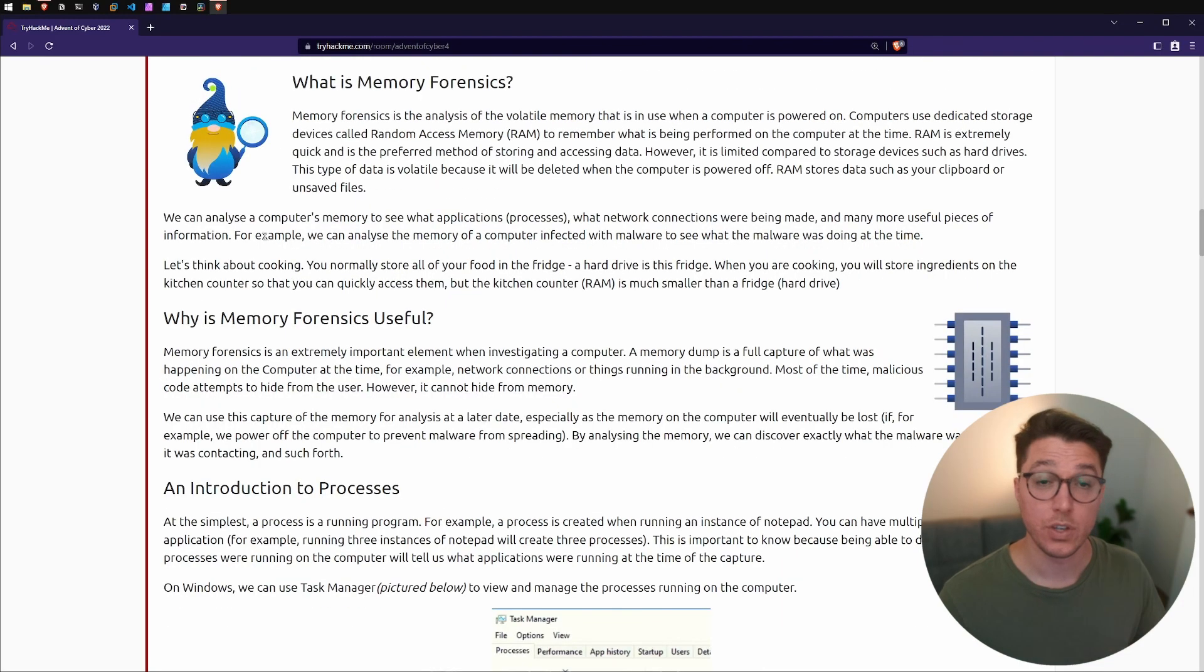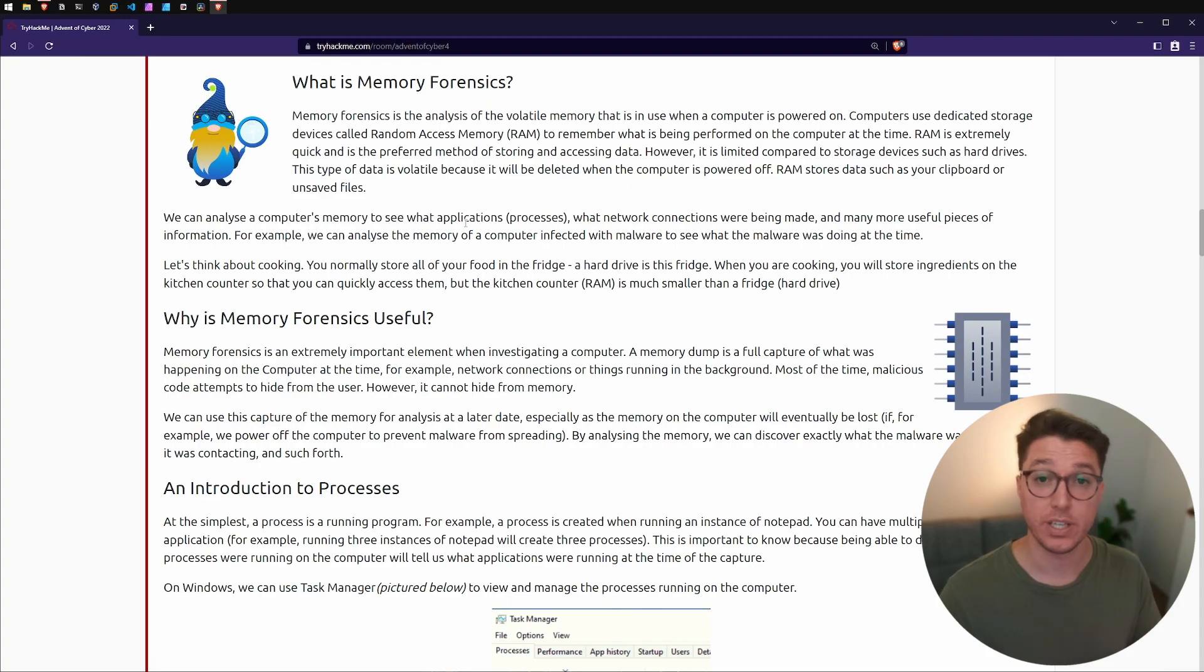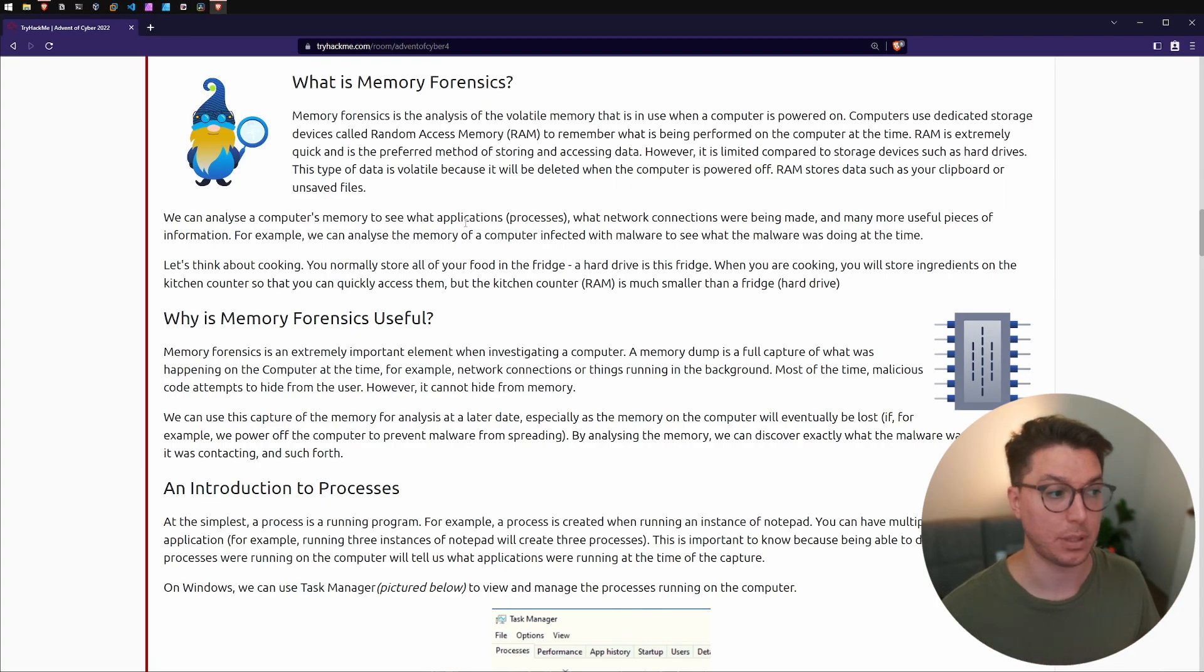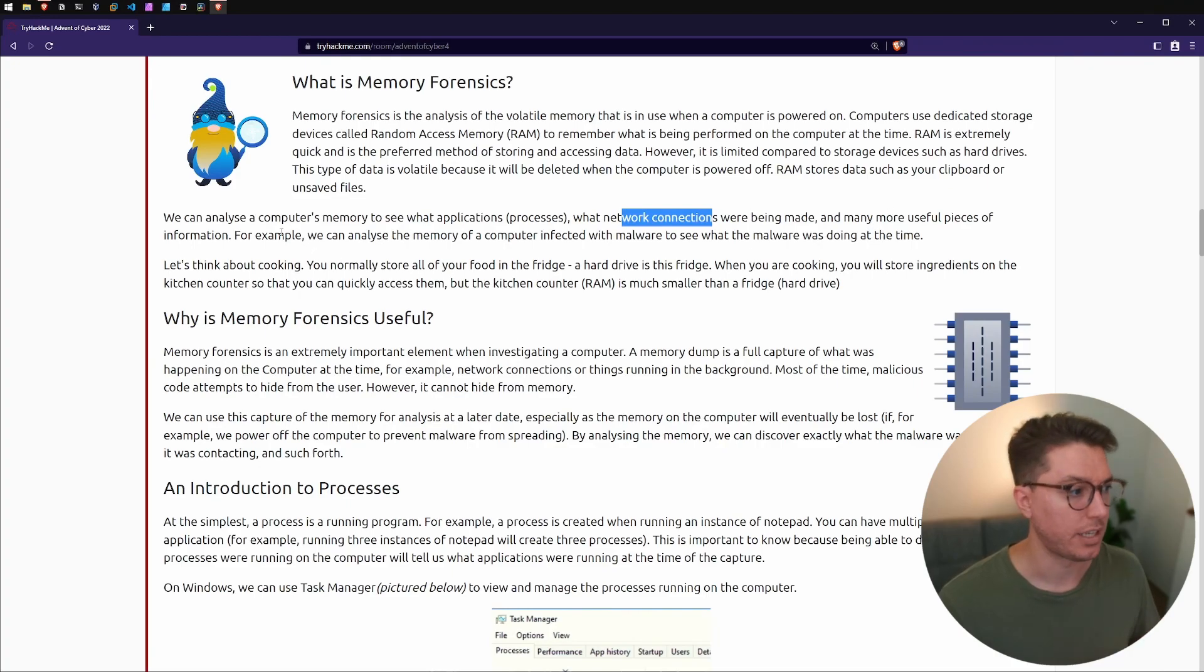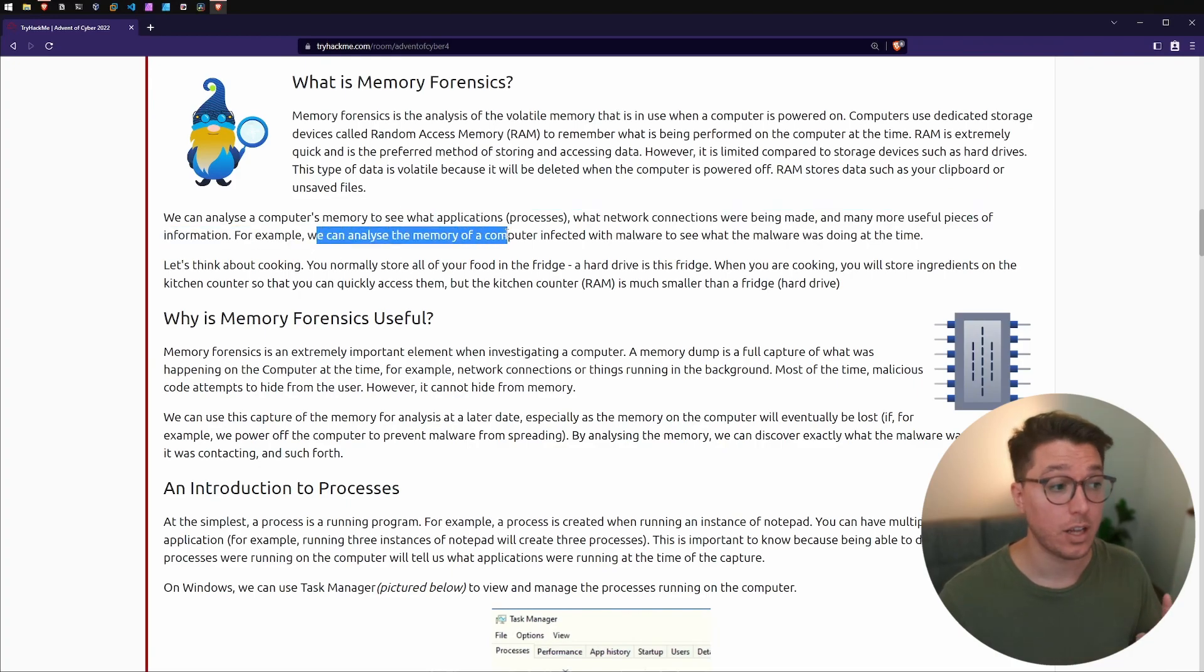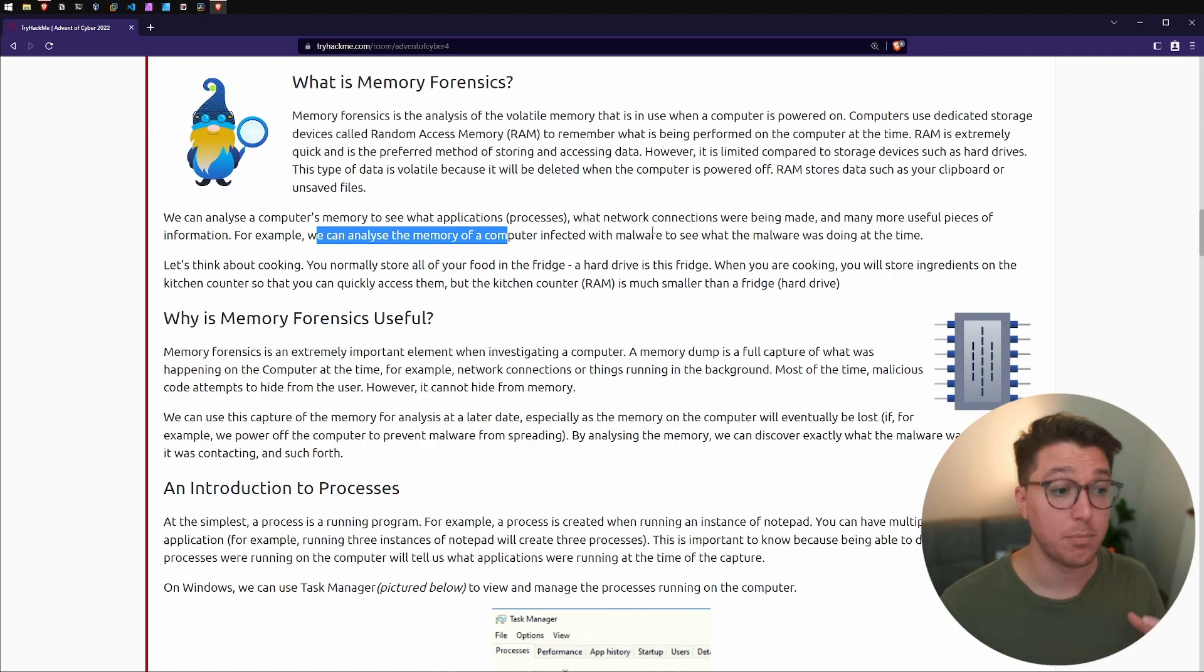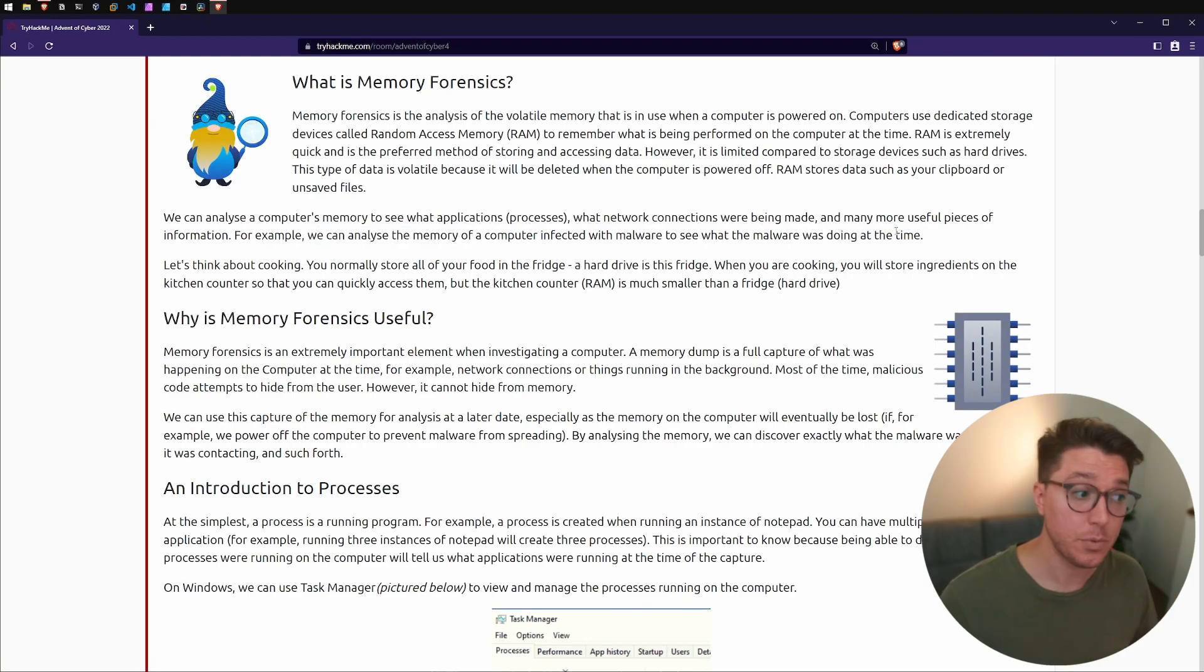The purpose of looking at memory is we can see what apps or processes were running at the time, network connections being made, and other useful things. We can analyze memory of a computer that's infected by malware just another program to see what it was doing at that current time.